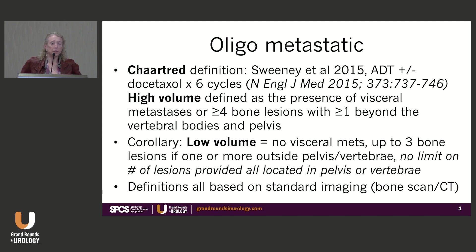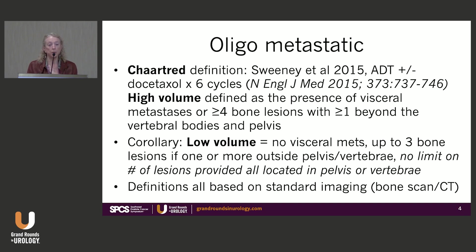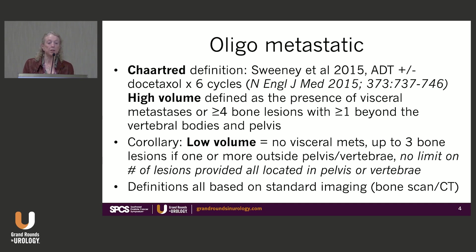The definition of oligometastatic disease most commonly used is known as the CHAARTED definition. This was published by Sweeney in the New England Journal of Medicine in 2015, in a trial combining androgen deprivation plus or minus six cycles of docetaxel for metastatic disease. They defined high volume as the presence of visceral metastases or four or more bone lesions with more than one beyond the vertebral bodies and pelvis.